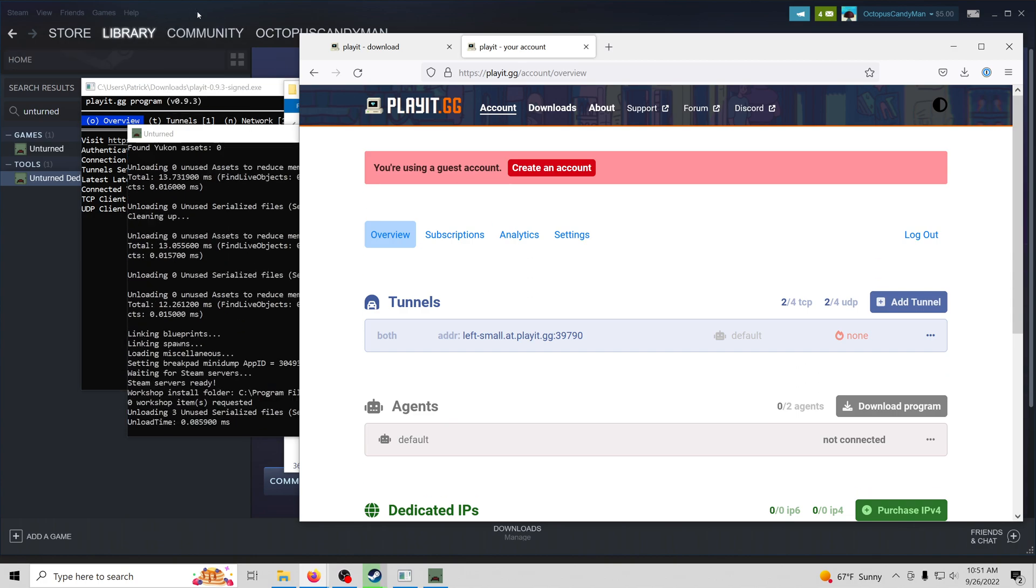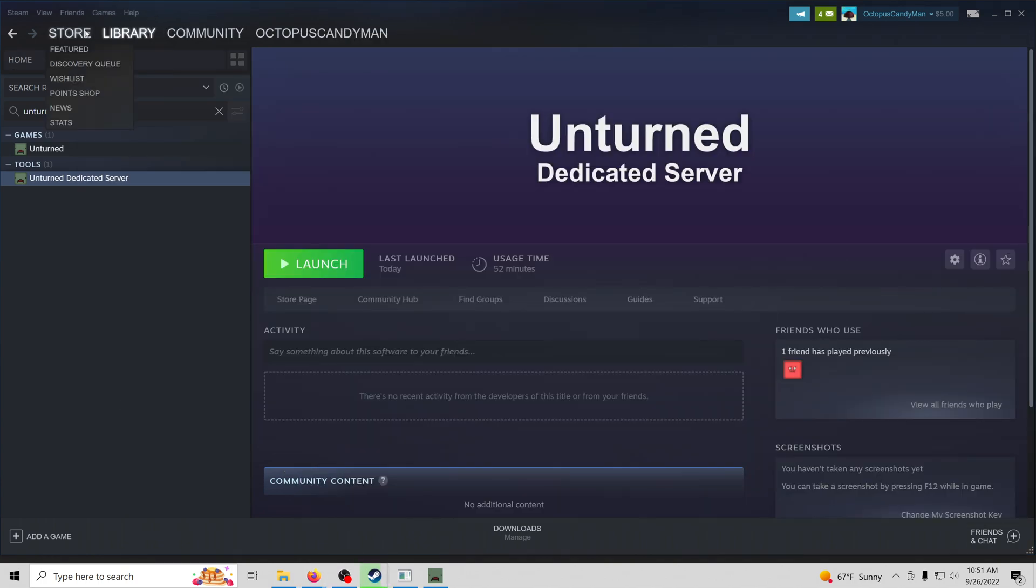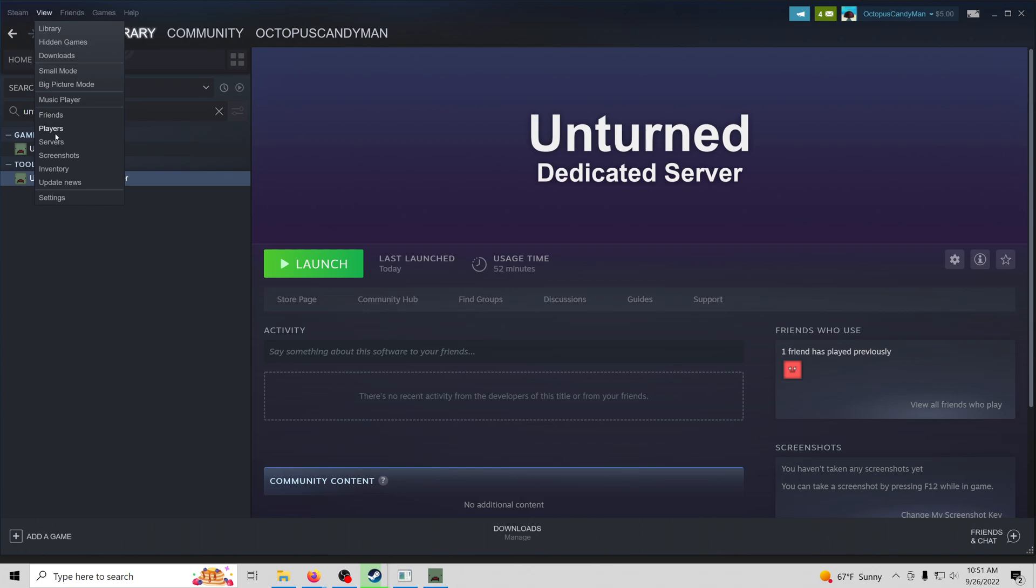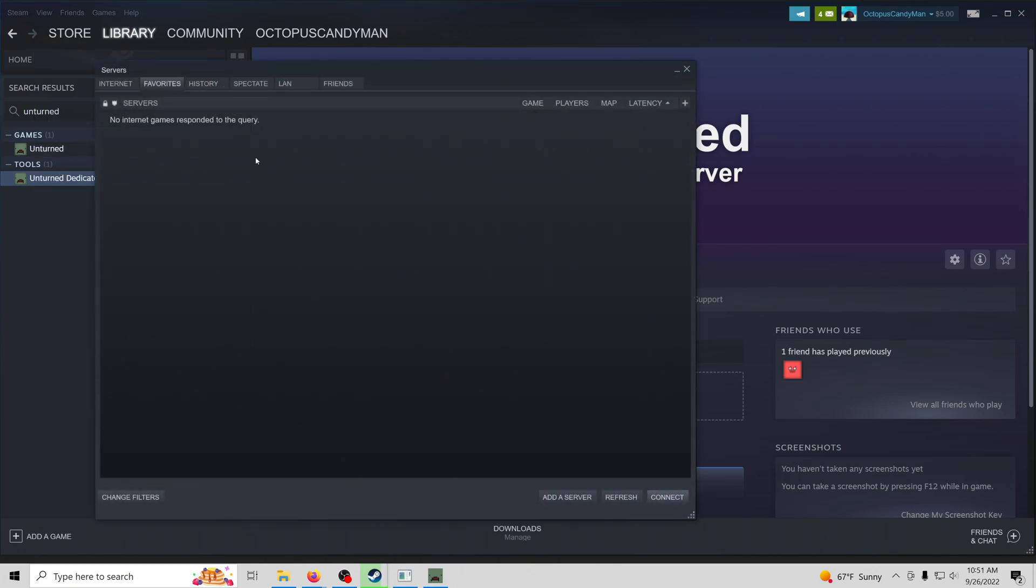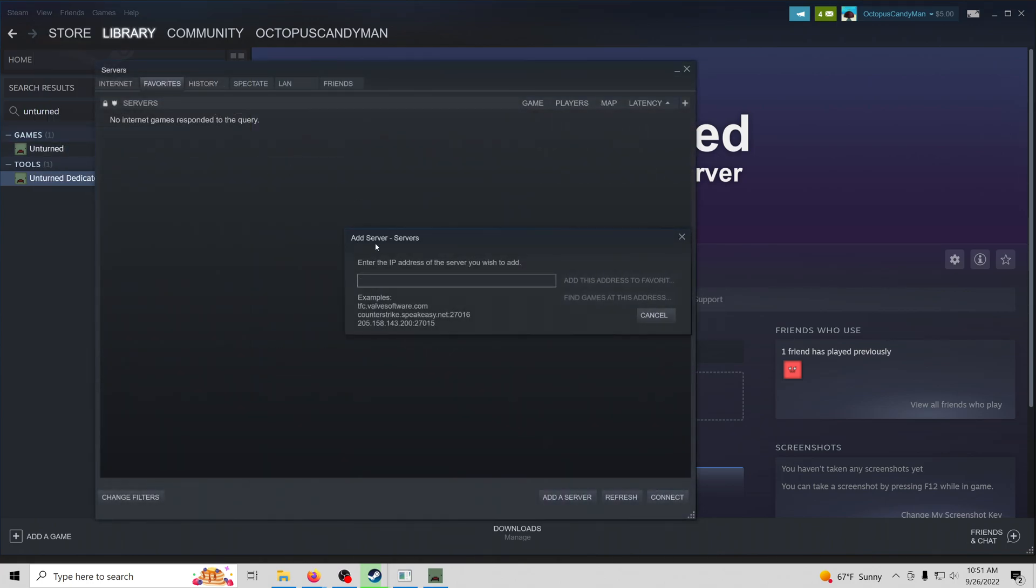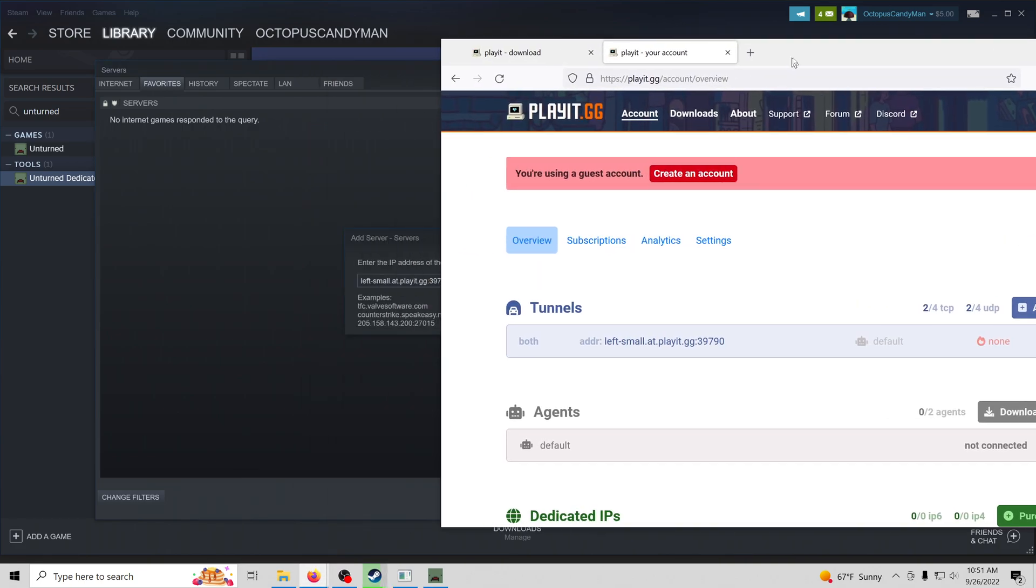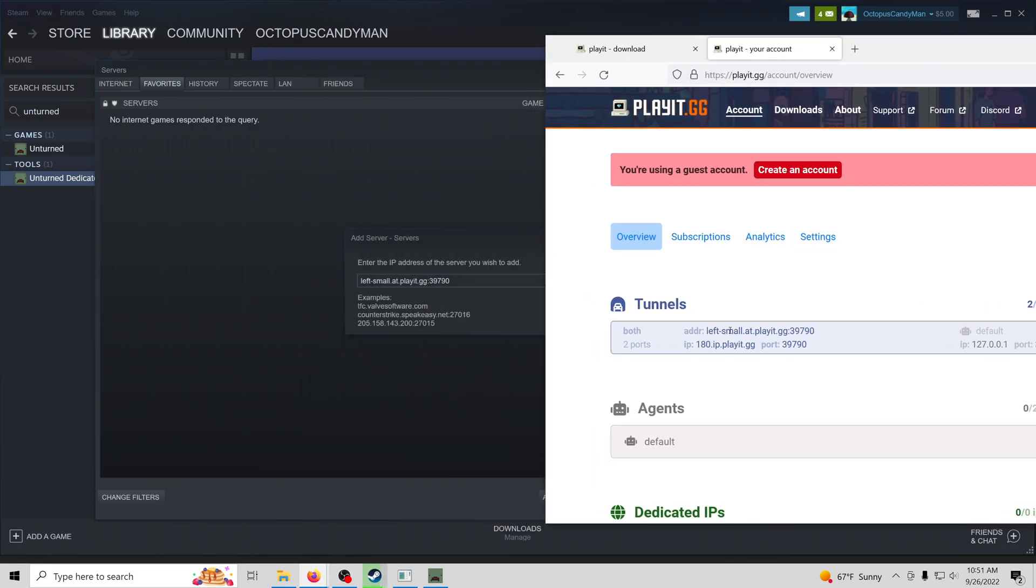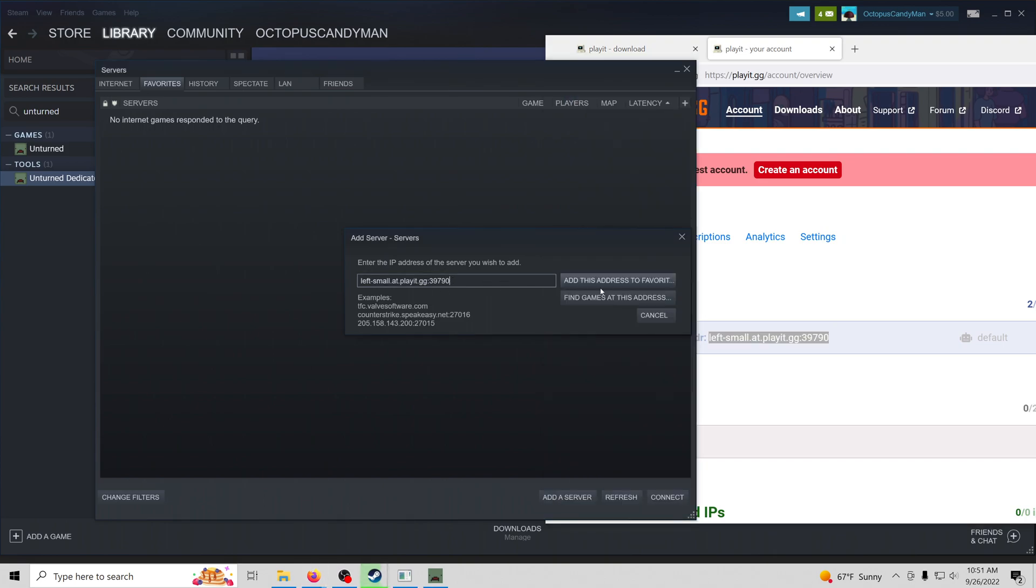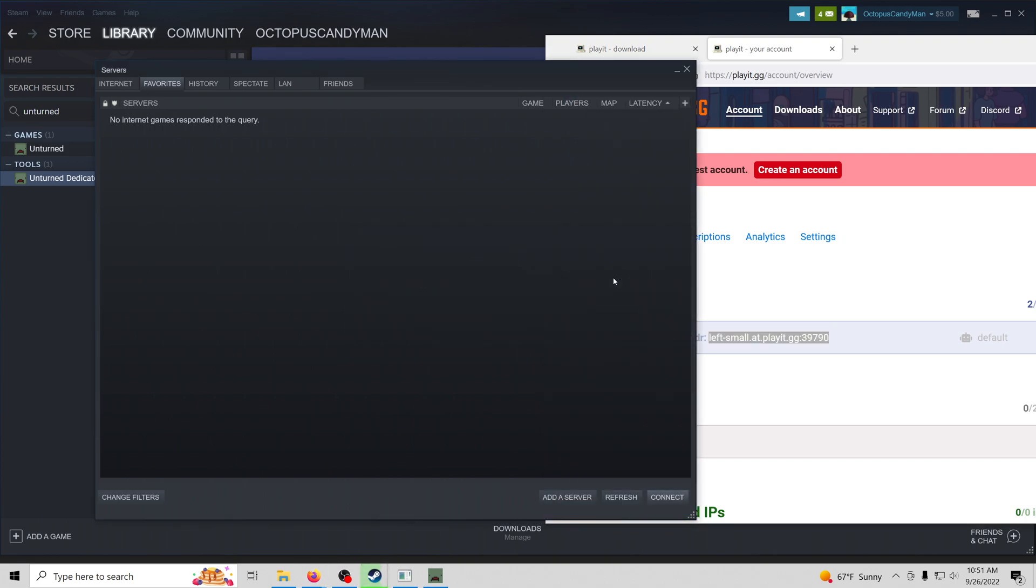We'll go ahead and navigate to Steam and do view servers. We're going to add a server. We'll go ahead and paste the address into here. So these should match. Great. So we'll say add this address to favorites.